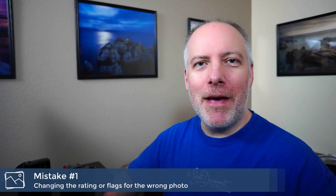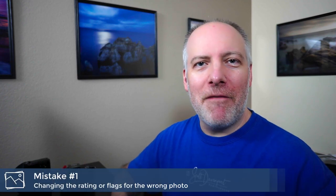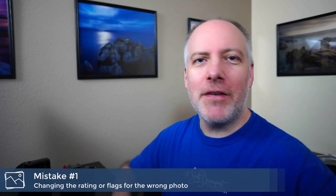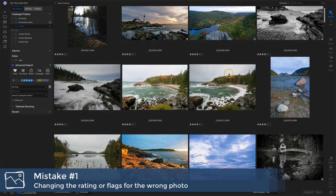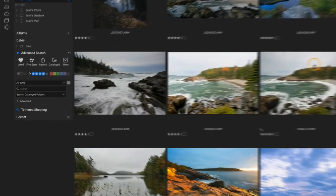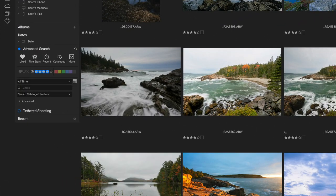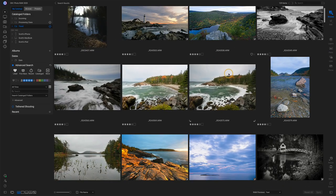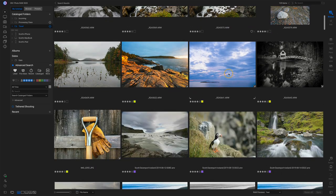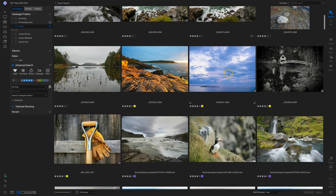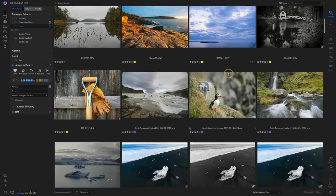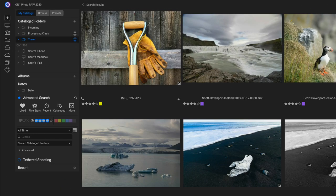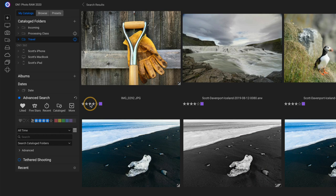Common mistake number one: changing the rating or the metadata for the wrong photo. And this happens when you're in browse. So you're in browse and I am looking at a search of four star photos and higher through all of my catalog folders. And you're skimming around and looking at things. You go, you know, that one, maybe, you know what? Maybe this isn't a four star photo. Let me lower it. And you click on this and stuff just changed. What the heck just happened? I clicked the wrong photo.